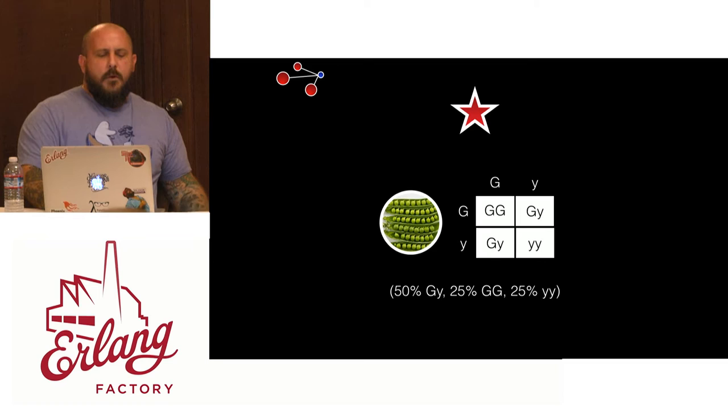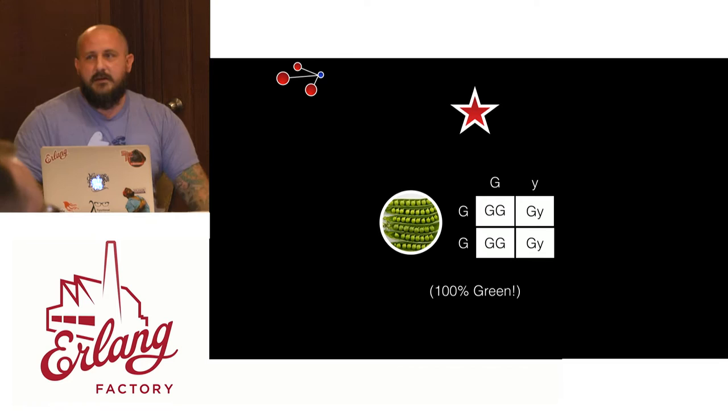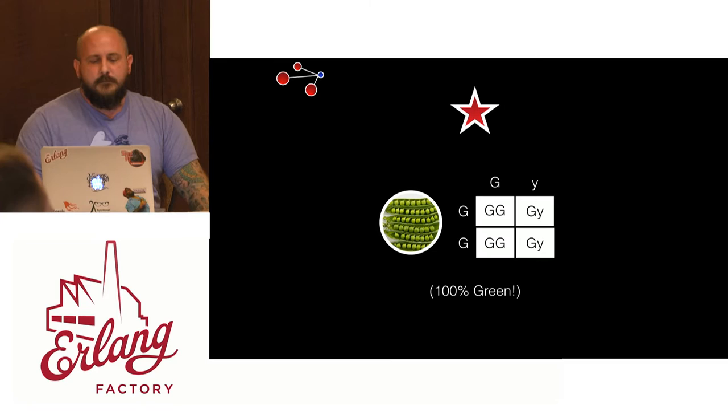Well, what happens if we actually use a parent with homozygote, which would be two of the same? And so we could take that and these would almost always be 100%. Well, in this case, they would always be 100% green because you would always have the dominant green trait there.